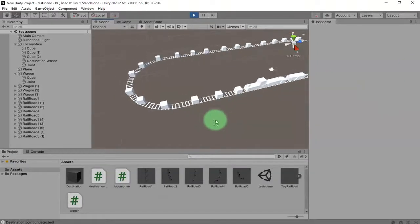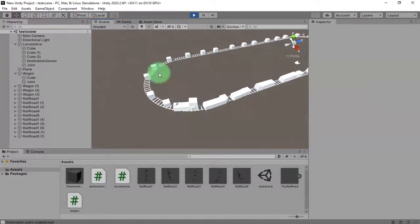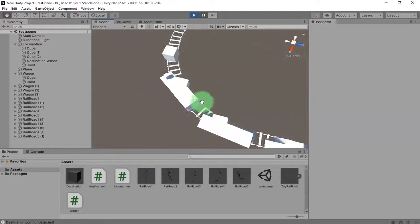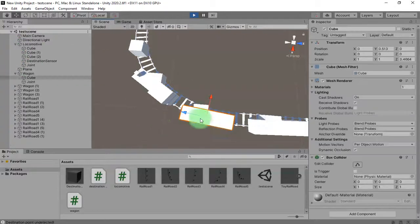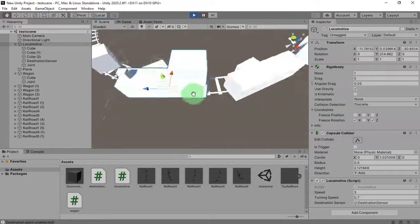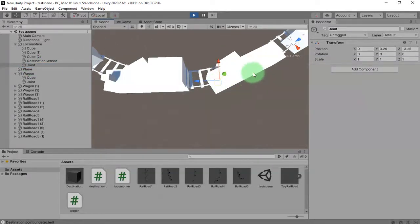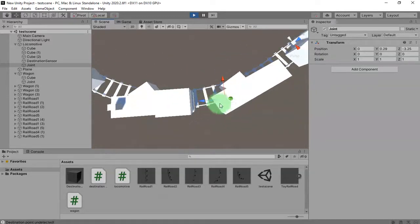Hello, happy beer! In this video I'm going to optimize my locomotive and wagons. When the locomotive is turning on this railway turn, you can see this wagon is going out of the rail. The locomotive is here — the problem is I have the joint in this position, and this wagon is following the joint. When the joint goes out of the rail, the wagon also goes out.